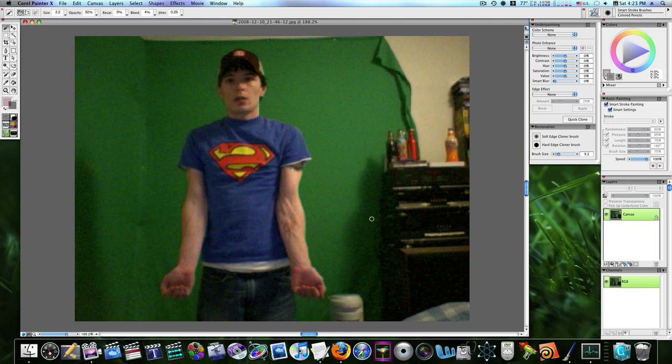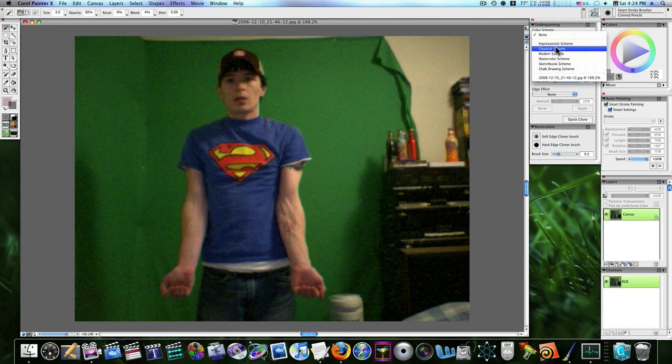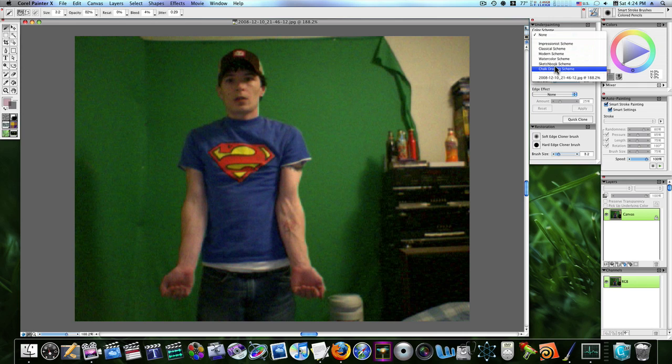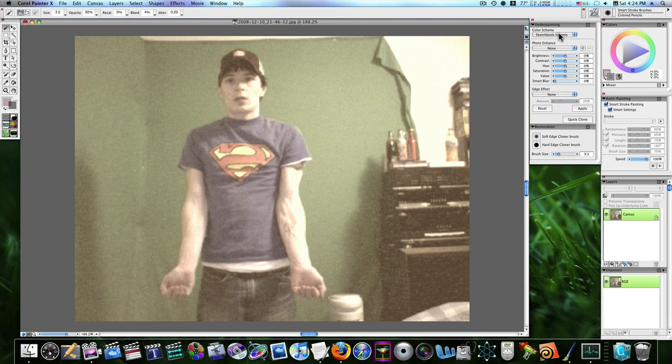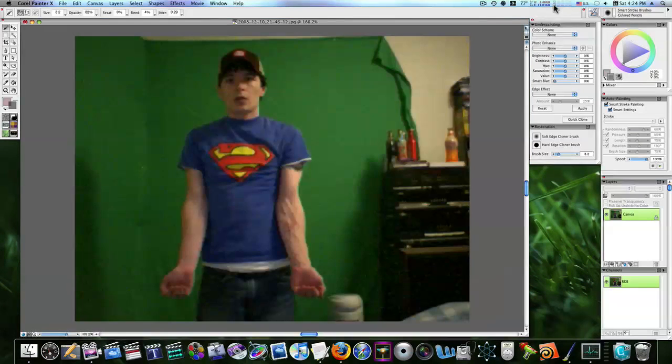So I'm going to show you how we do some things in here. The first thing I'm going to do to make it look like the guy I wanted is I'm going to go to my underpainting. I'm not going to select a color scheme, but you can. You can do different color schemes from Sketchbook, and when we finish our effect, this will have an effect on it. But I'm just going to select none.